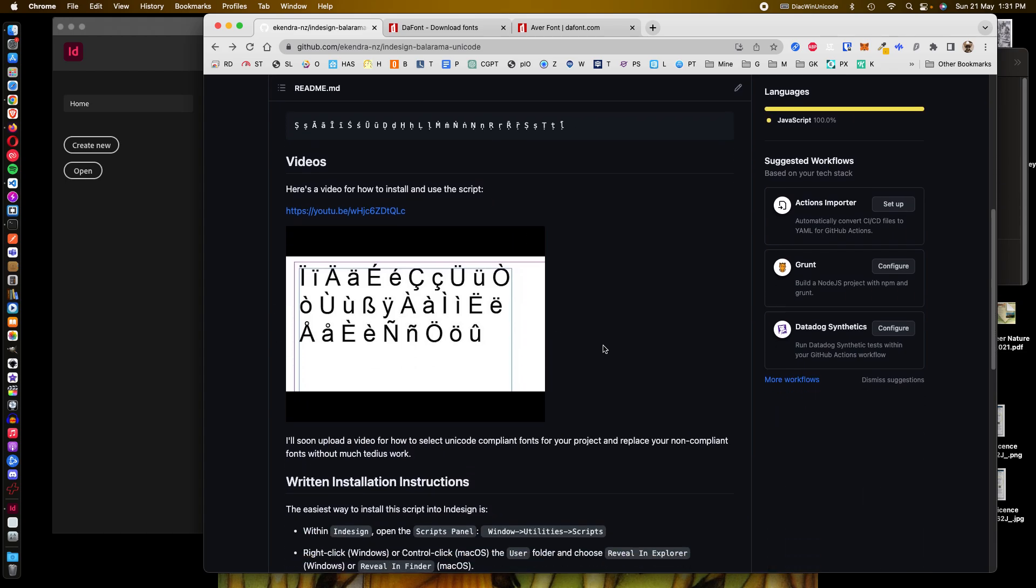The last video was on how to install this script and do a character replacement in the background which shouldn't affect any formatting.